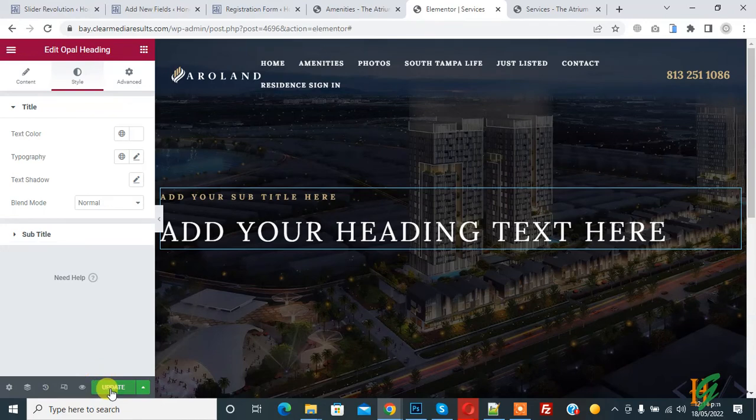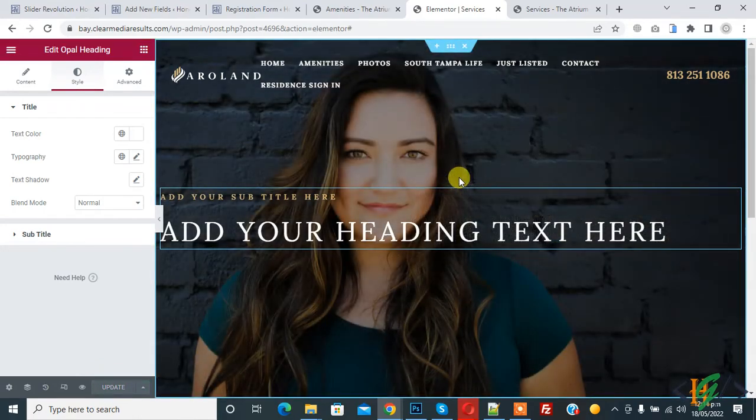Then click on update. Now go to page to check slider.